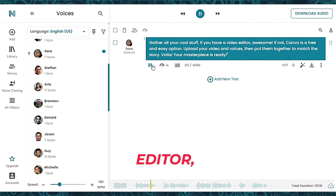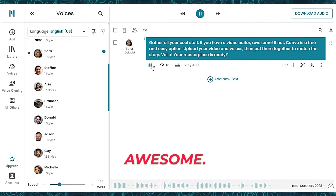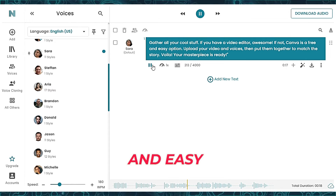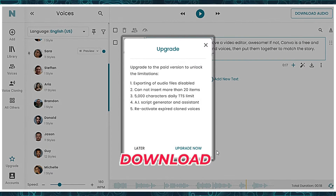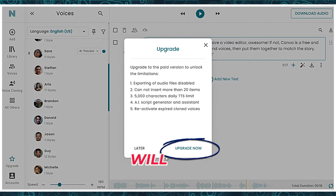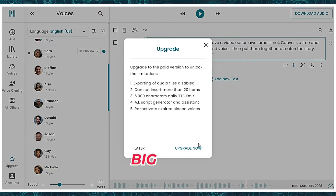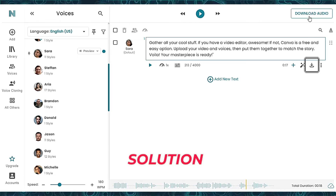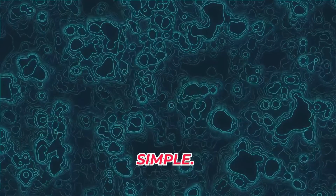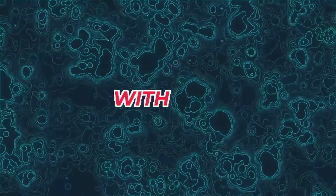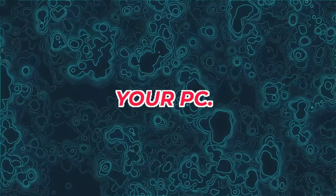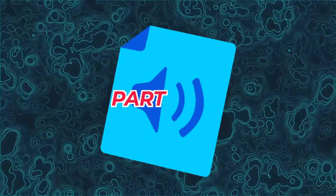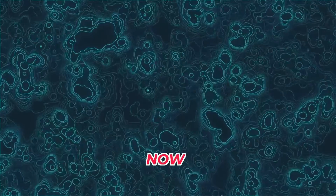If you have a video editor, awesome. If not, Canva is a free and easy option. If you try to download it, it will ask you to upgrade, but that's not a big deal if you have subscribed to Growth Hacks and AI. The solution is simple: start your screen recording with the audio of your PC. Later, you can detach the audio from the video part and get it in MP3 format.